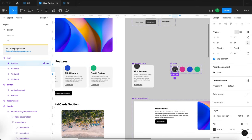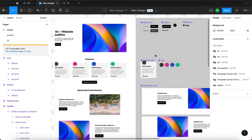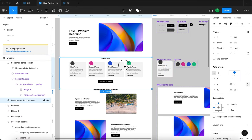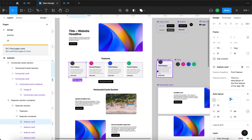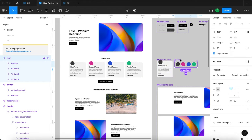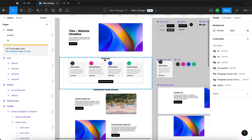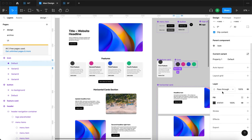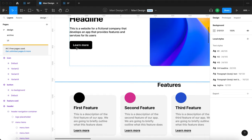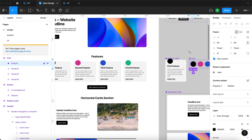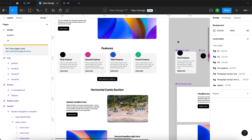We are using the component-based approach — a website design approach where you define components in one place and then in your web design you keep using instances of those components for easier object management. Because we have set up these features in this way with icons placed across them, I'm going to take the first one and change it to black, since black is one of the colors we use for text and buttons.